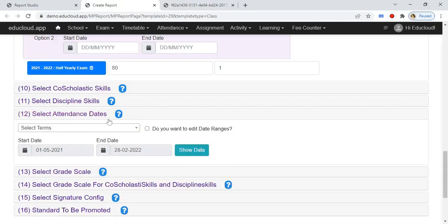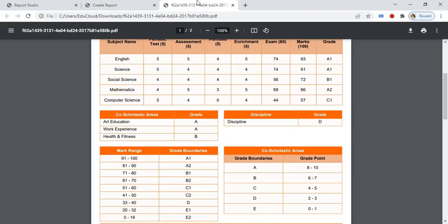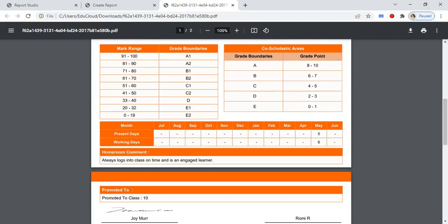We need to select the discipline skill now. In the twelfth step, select the attendance settings — select the term and you can edit the date ranges by clicking on the checkbox. Here you can see the attendance month-wise; some months do not have any attendance so those boxes are blank.